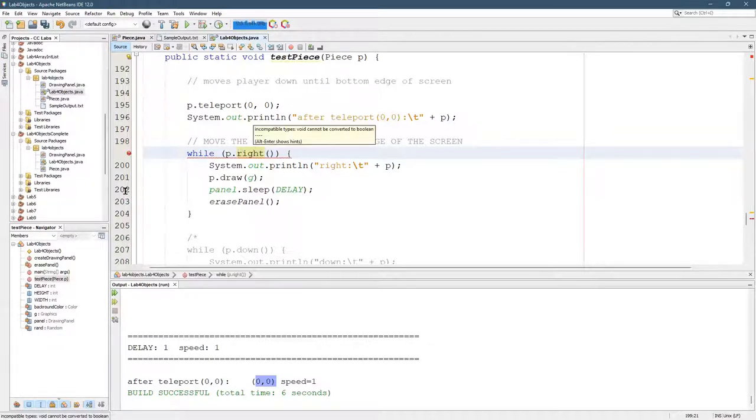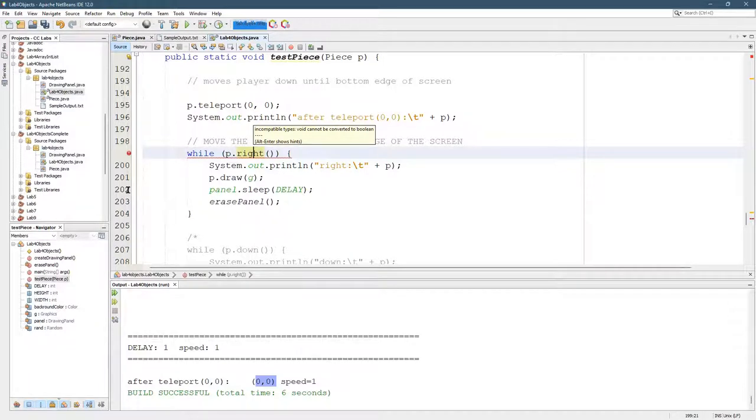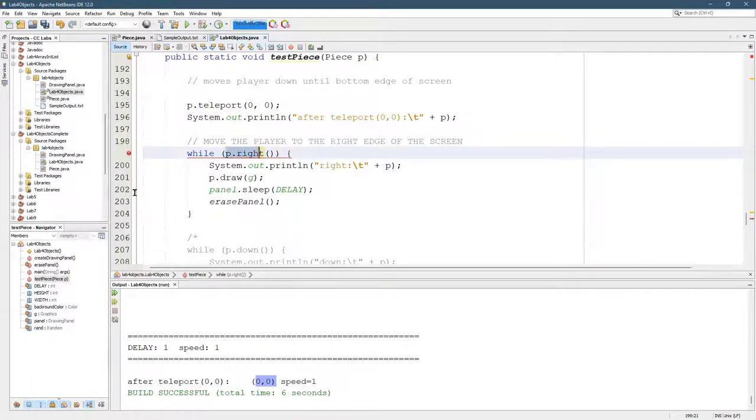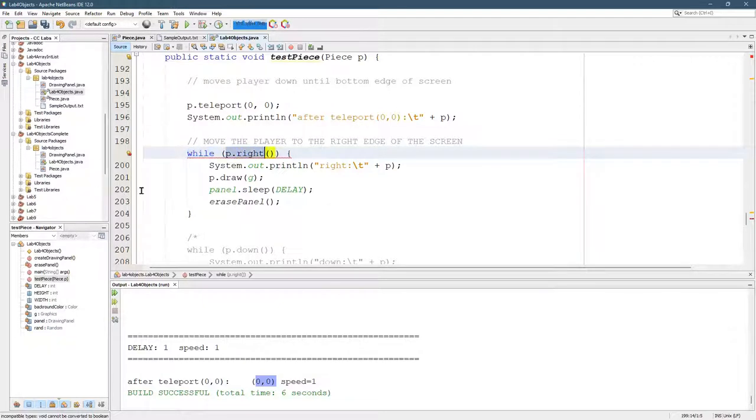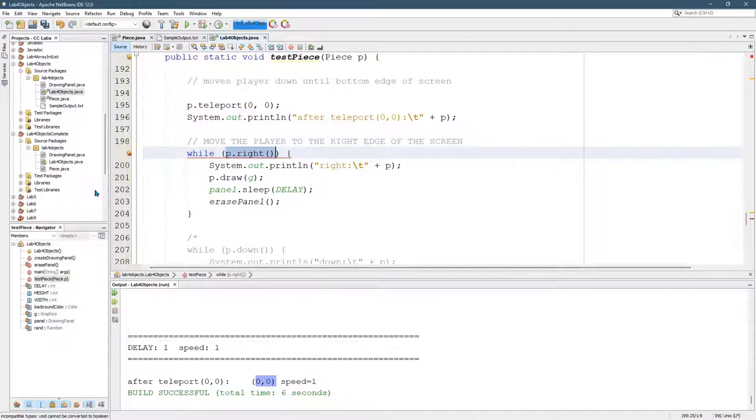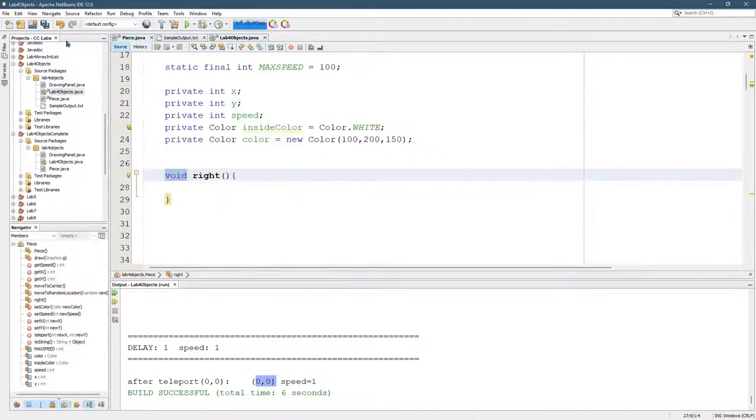However, looking at this, the incompatible types of void cannot be converted to Boolean. So where this is, is inside a while loop. So this while is expecting what's inside to evaluate to true or false. P dot write, what that actually sends back is nothing, a void.